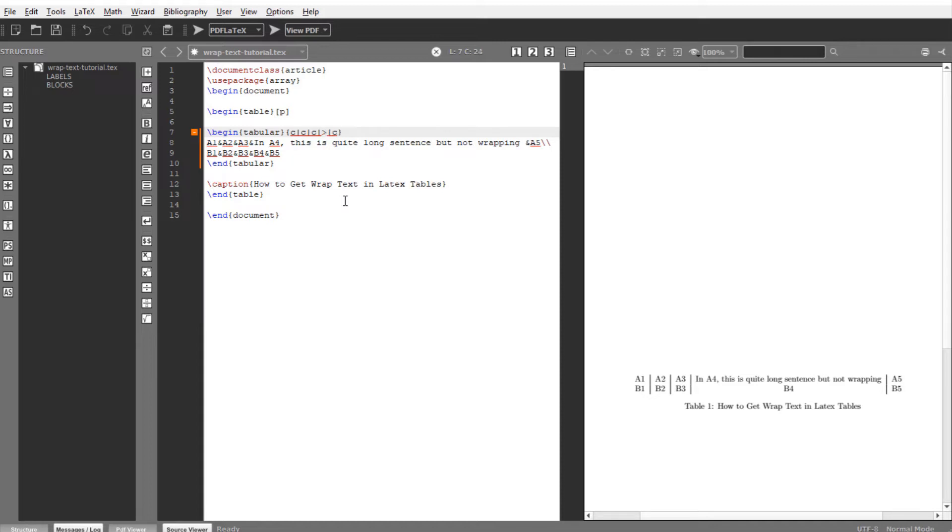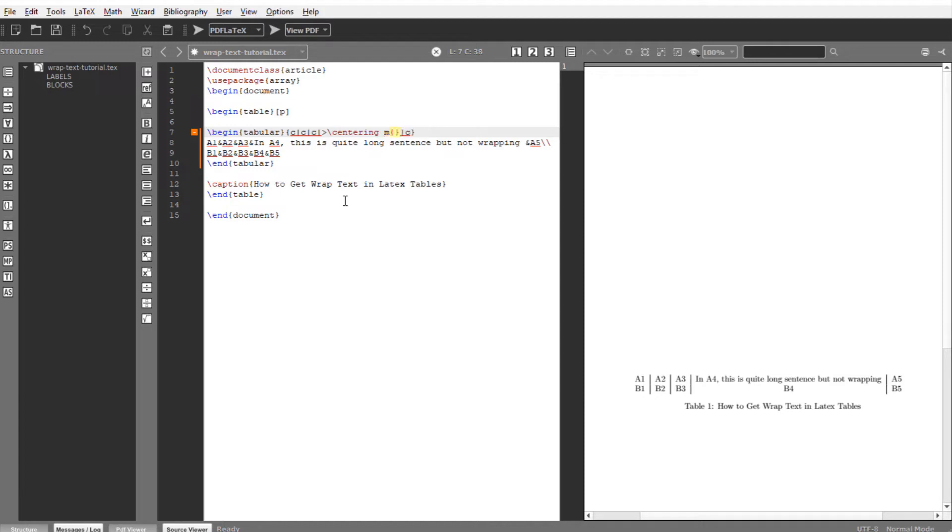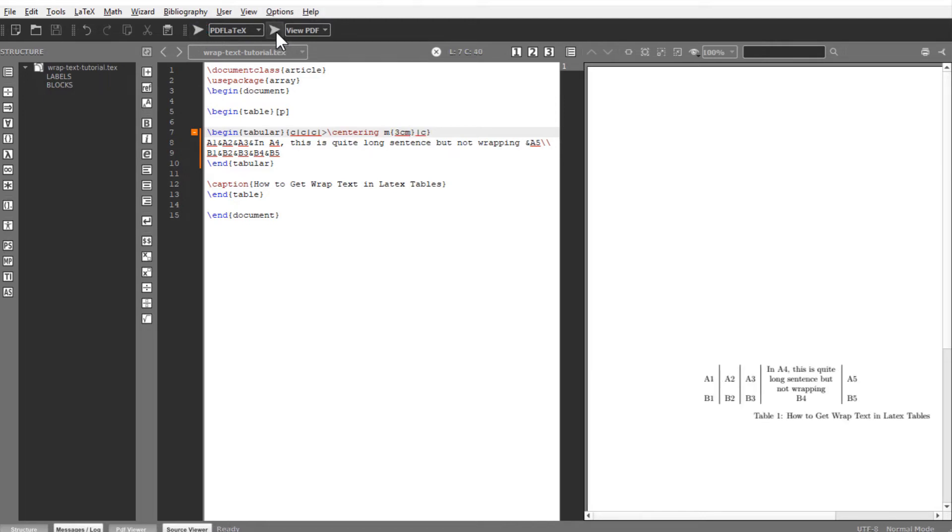And instead, you put greater than and backslash centering if you want to center the column. If you want to left align or right align, you will use different words here and I will show you in a minute. Then space, then M, and then in the parentheses you want your desired width after which you want to wrap the text. So let's say I want after three centimeter, and that is it. Compile this and create a PDF again.